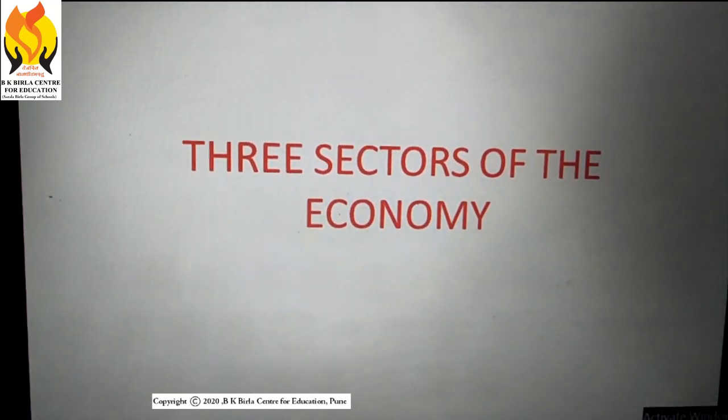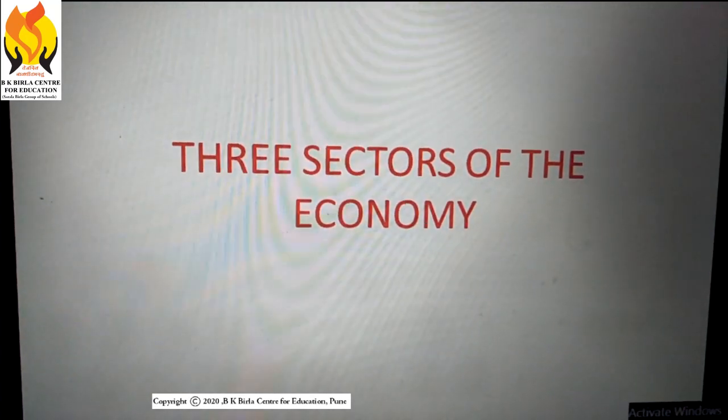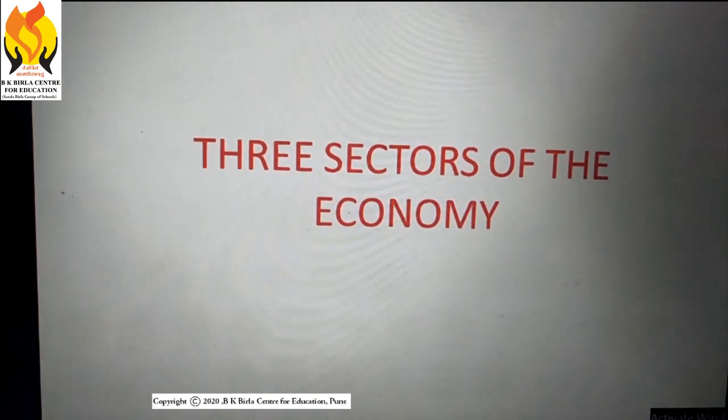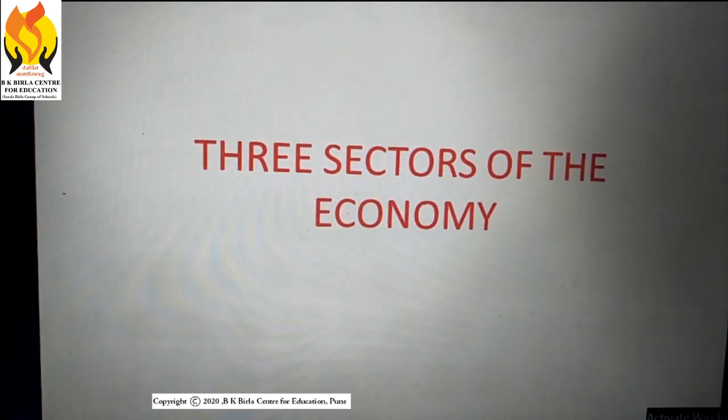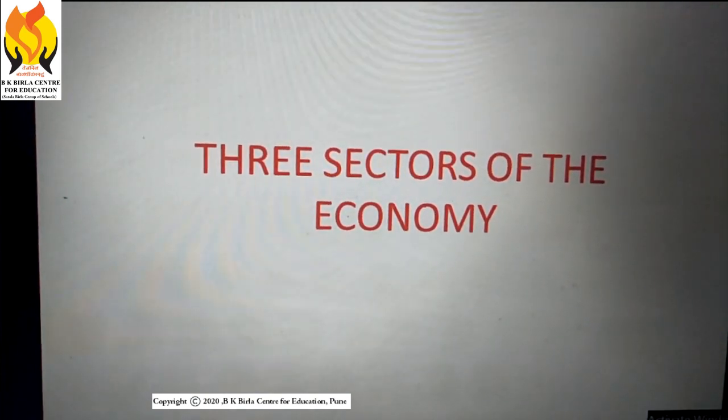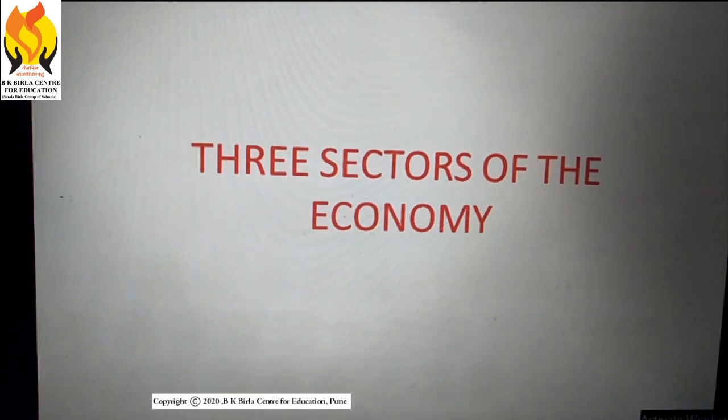Hello to all. I hope that you are happy and in good health. In today's session we are going to take the concept of sectors of the Indian economy.